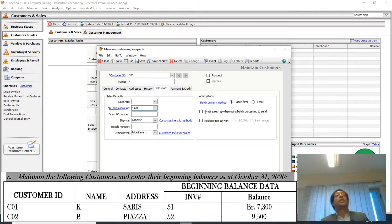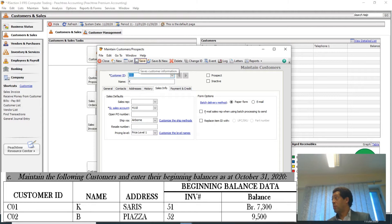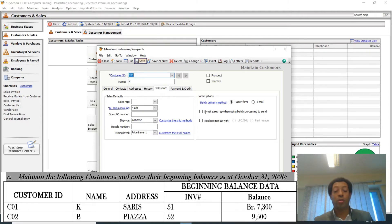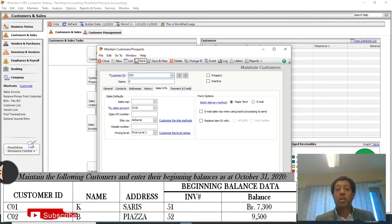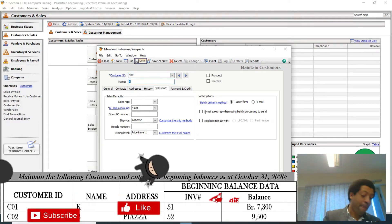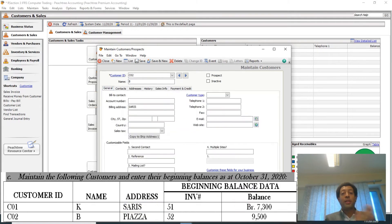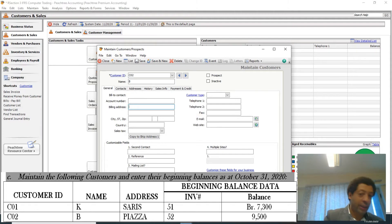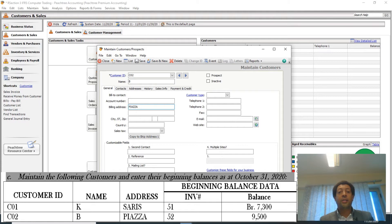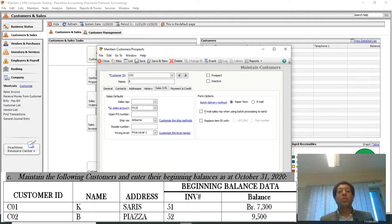Save, and continue to the second customer. The second customer is C02. His name is B, and his address — go back to the General tab and type the address — is Piassa. Then on the Sales Info tab, the general ledger sales account is 4110.